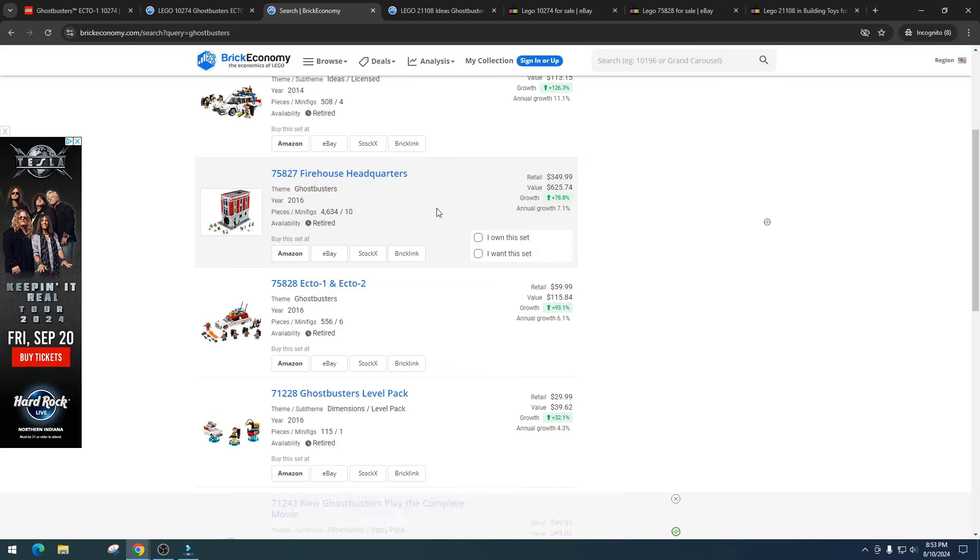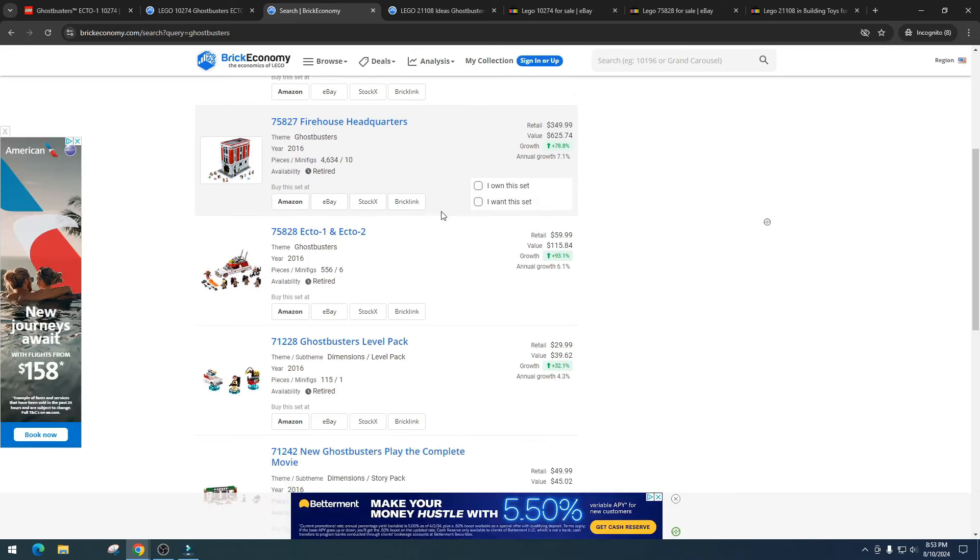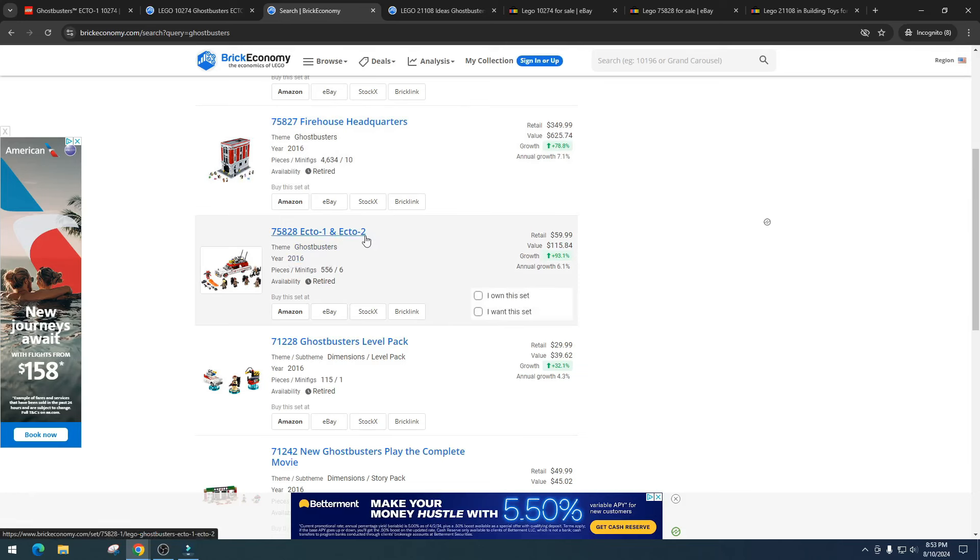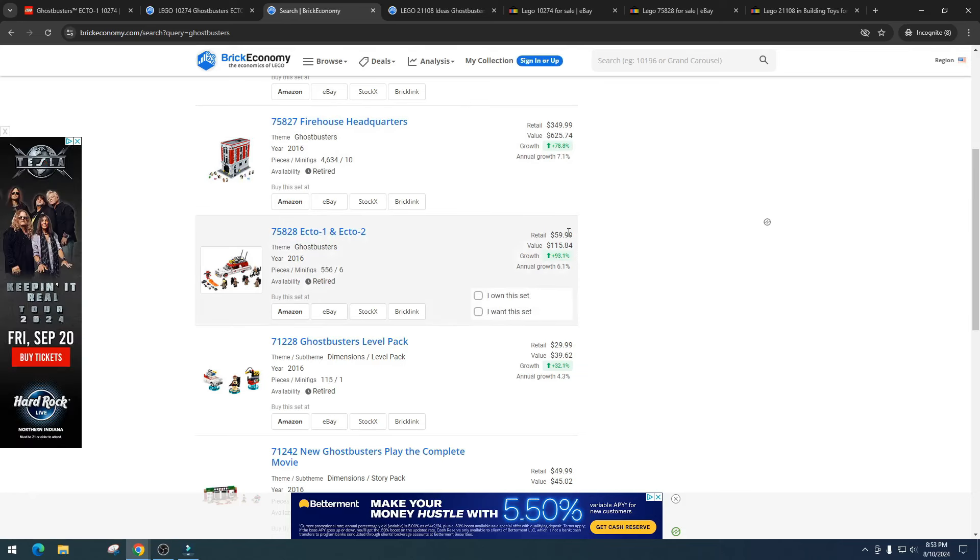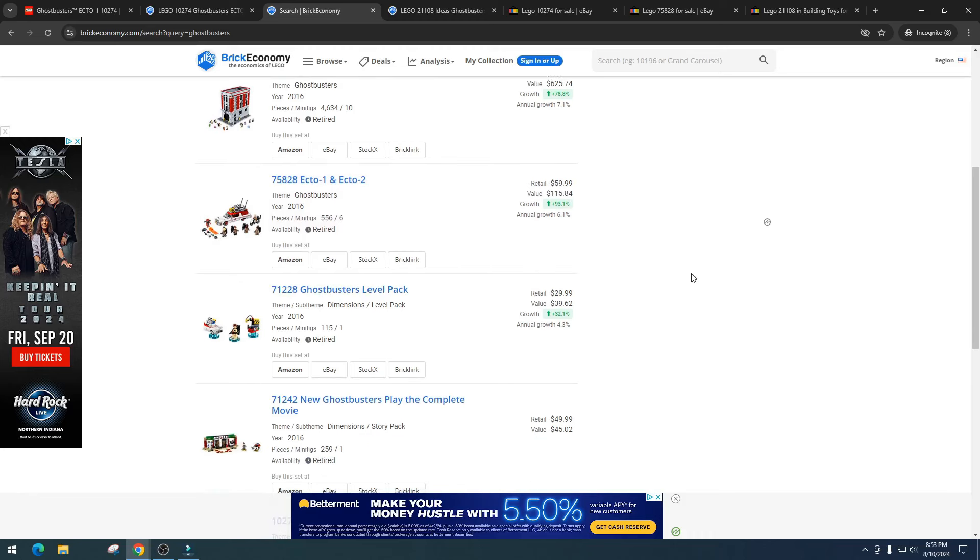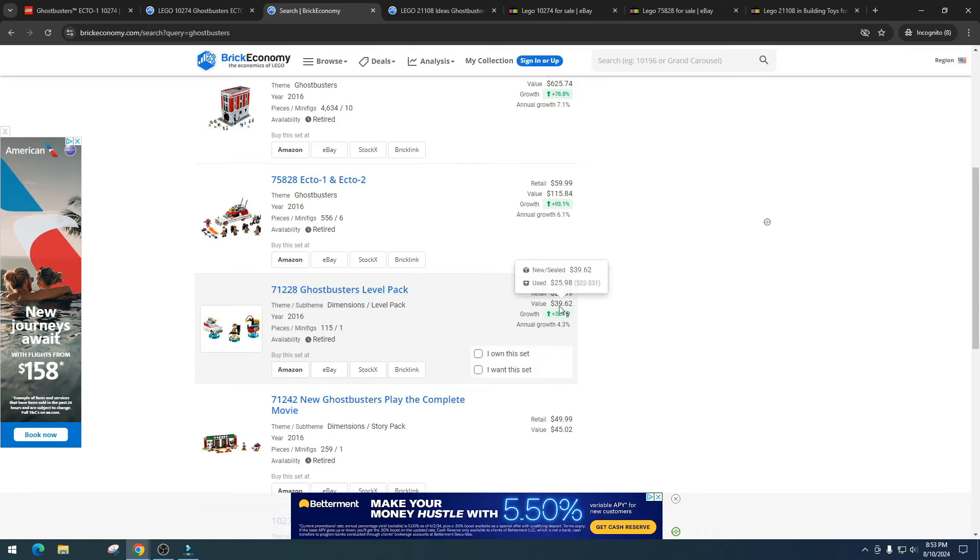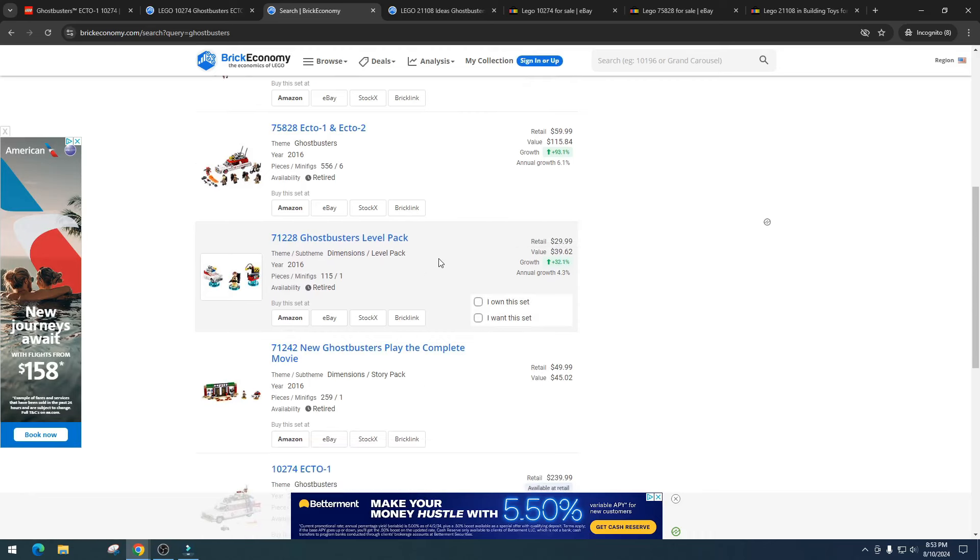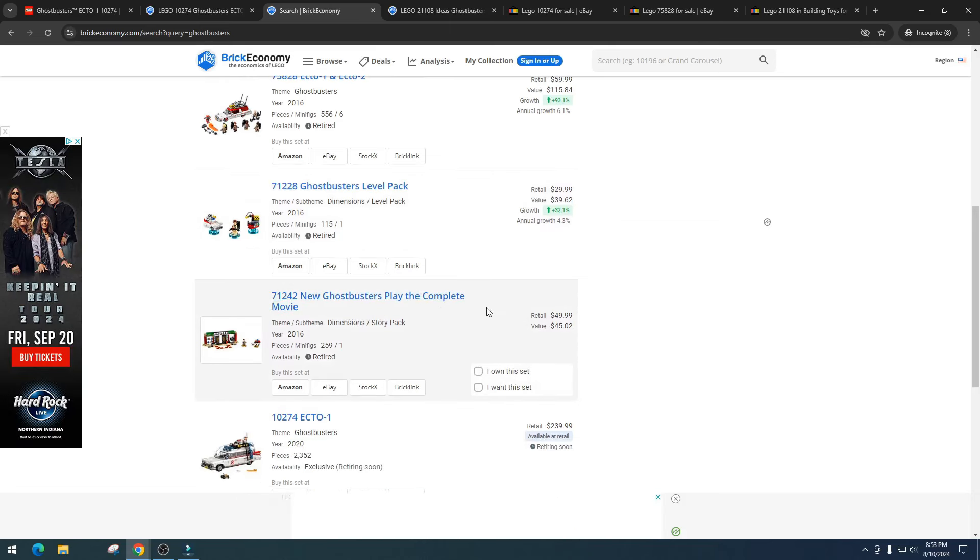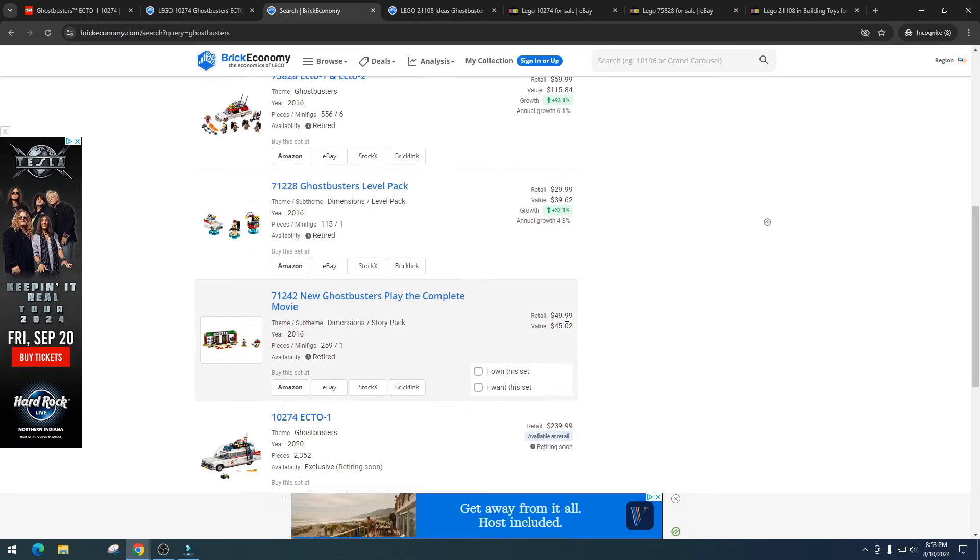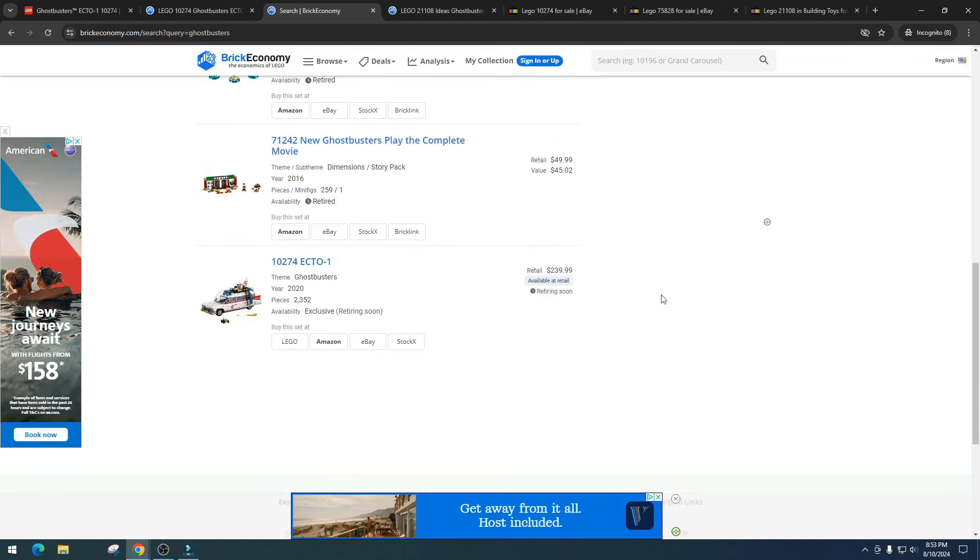Then we've got the 2016 version Ecto-1 and Ecto-2, this is item number 75828. This one retailed for $60, value $115. Then we've got the Ghostbusters Level Pack, retail for $30, value of $39. I think this one's kind of a rip-off, but there's still profit in this. Then the new Ghostbusters Play the Complete Movie, this one retailed for $49.99, value of $45 right now. Then we got our Ecto-1.